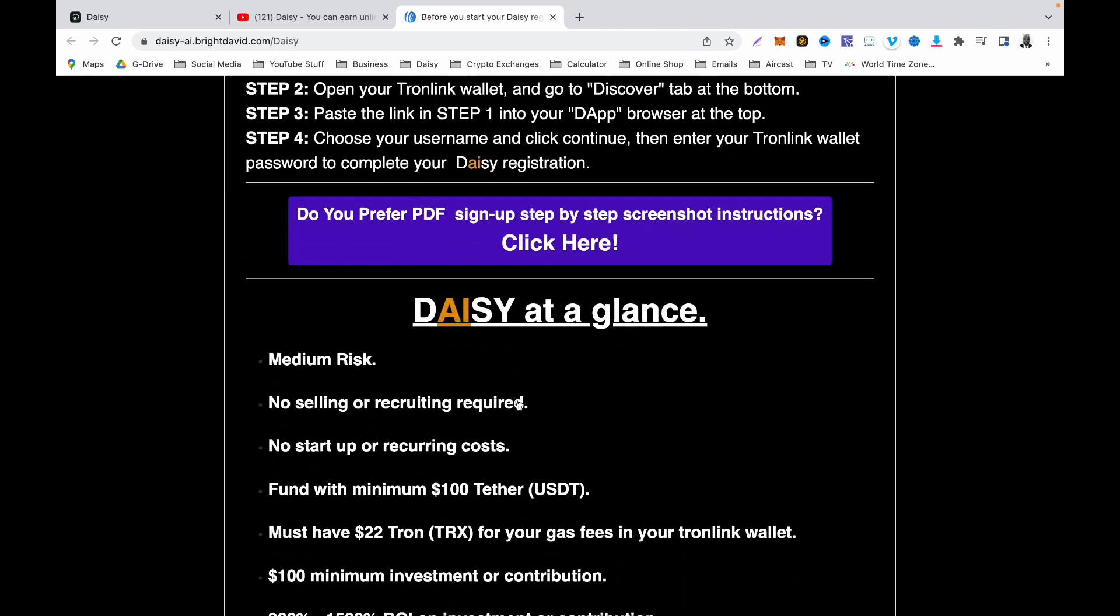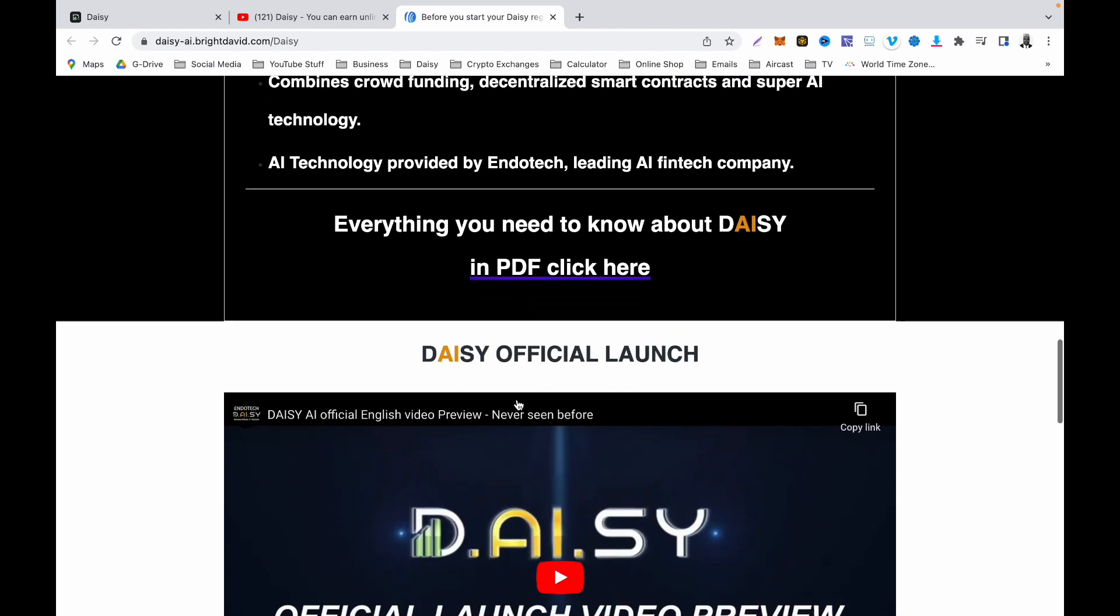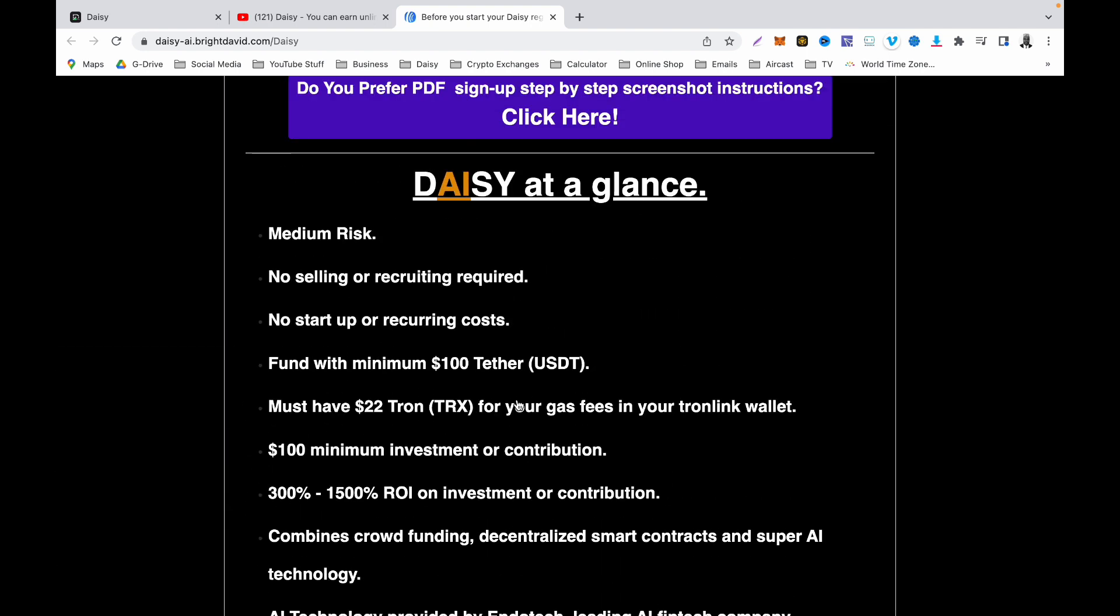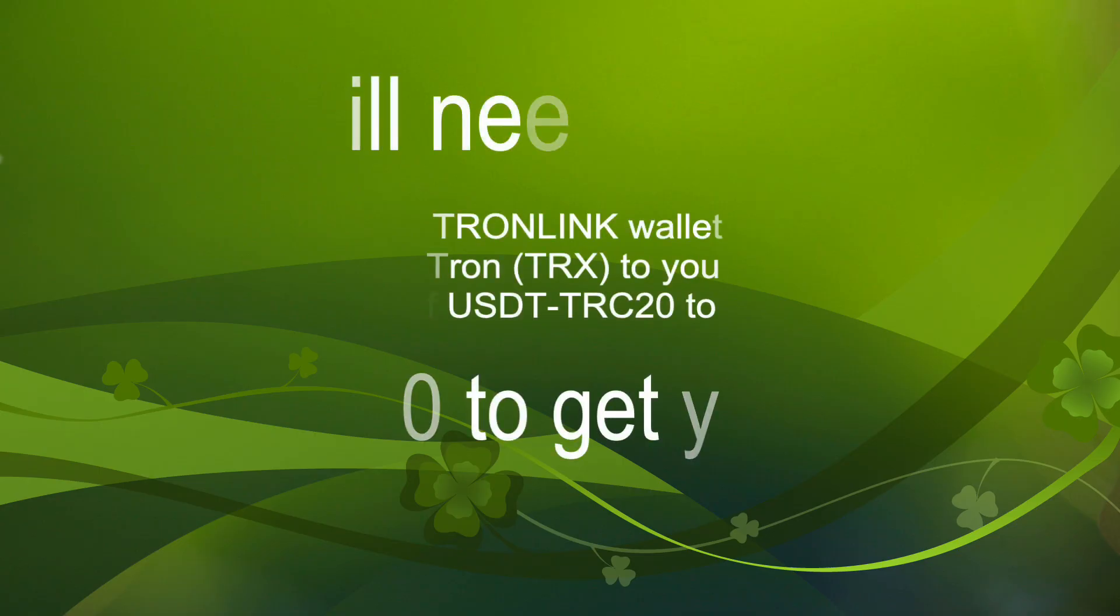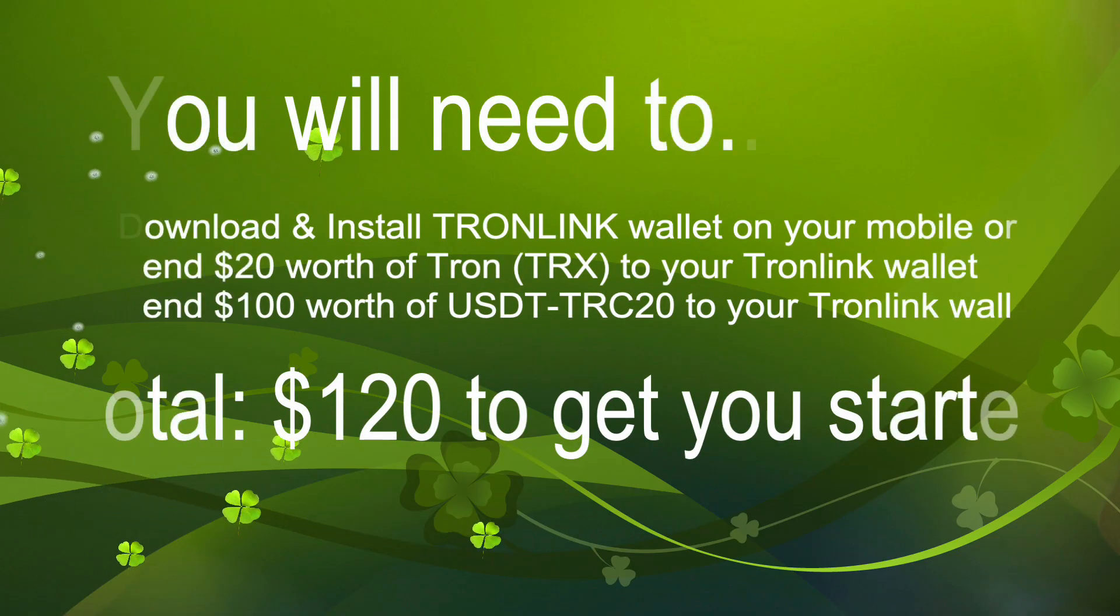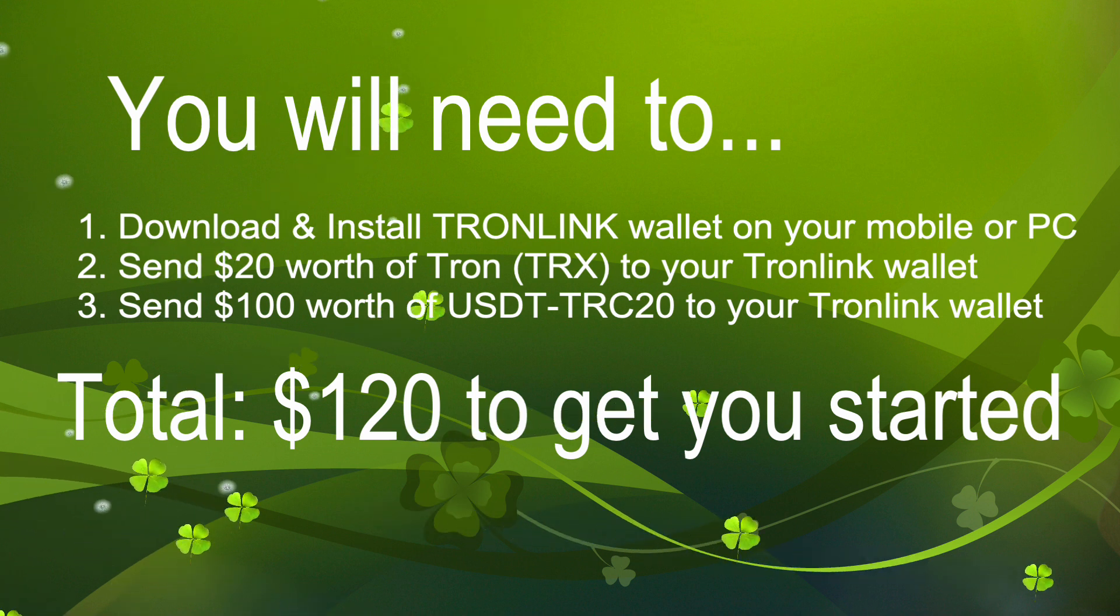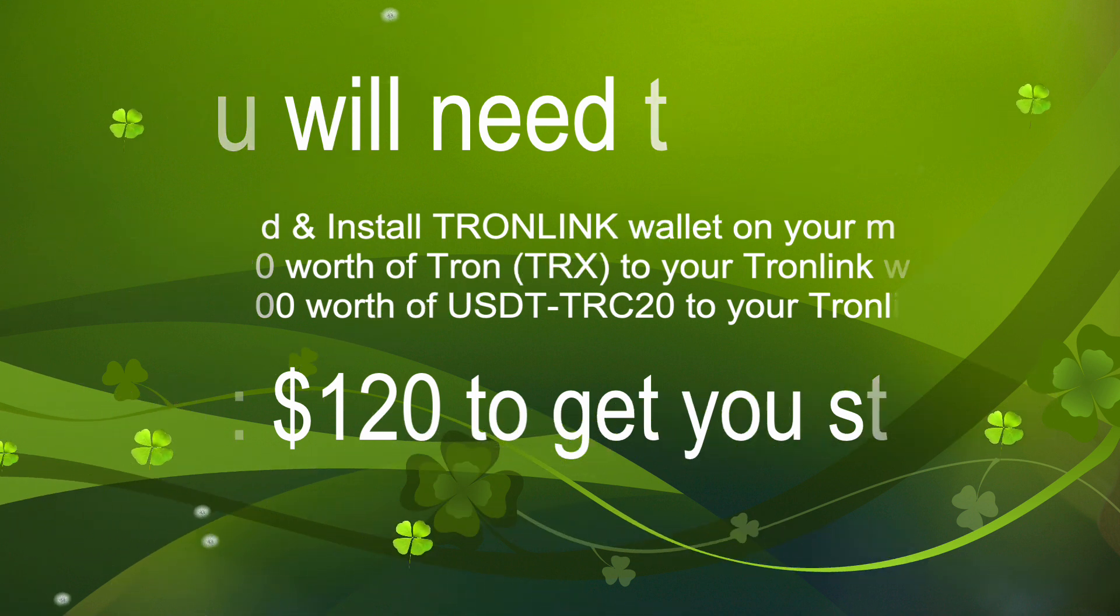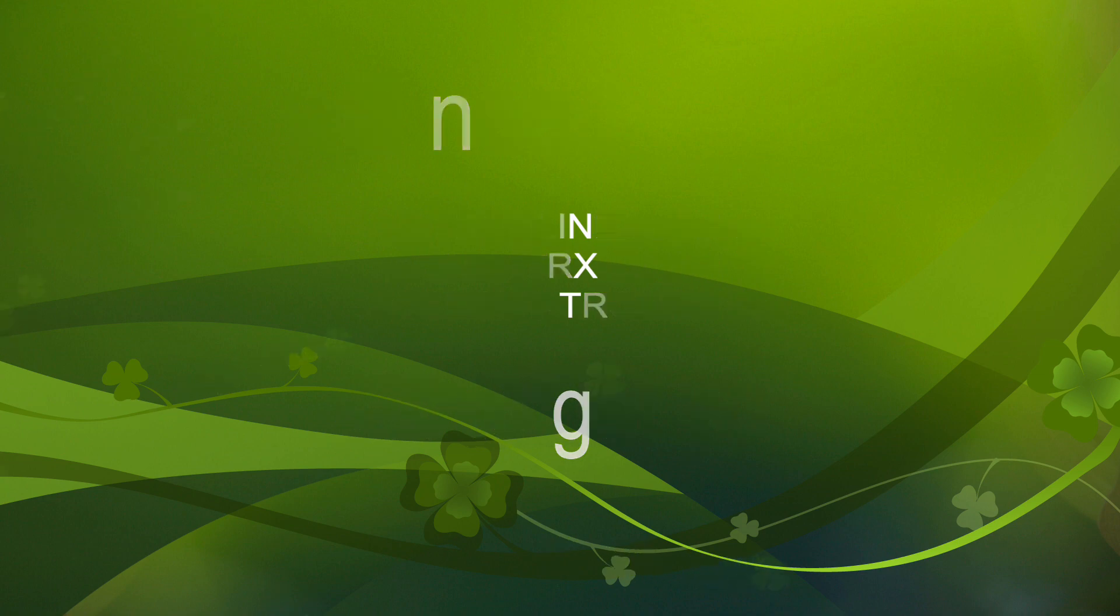If you don't even want to follow the video, you can click on the PDF here and follow the PDF step-by-step instructions with screenshots, of course, to just guide you on how to register properly. That's it, guys. Thank you very much for watching. Remember to like, share, and subscribe to my YouTube channel.